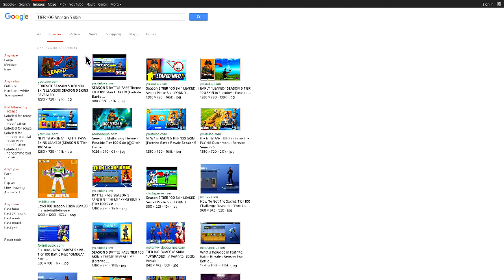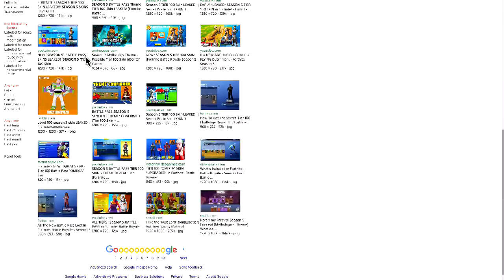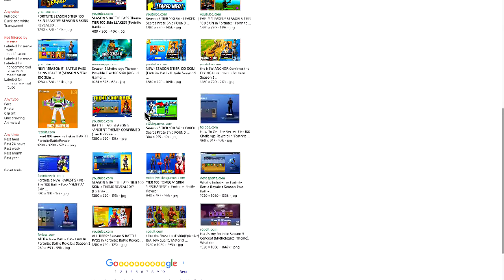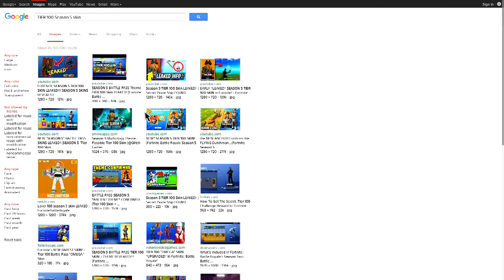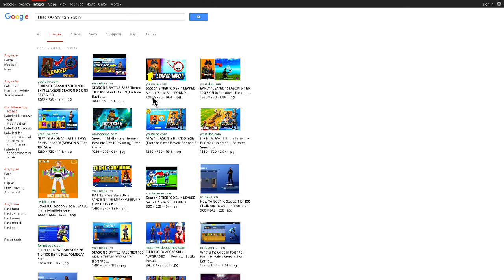Yo yo yo what's going on YouTube, it's your boy Tammy3 today bringing you a brand new video. What I have here today is going to be a new Fortnite video and basically going to be revealing what I got leaked - what Season 5 Tier 100 character is going to be.